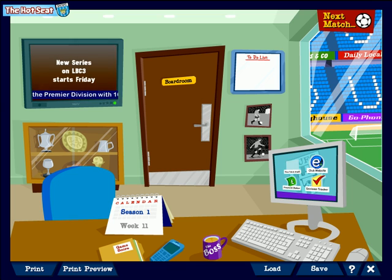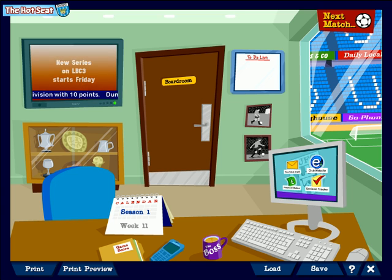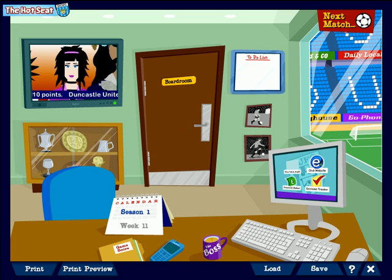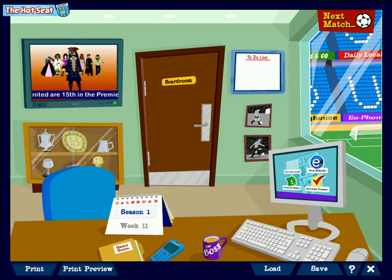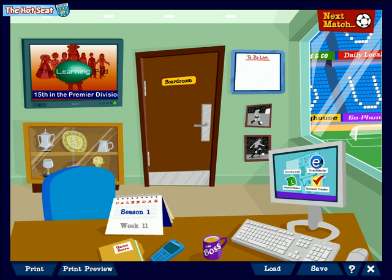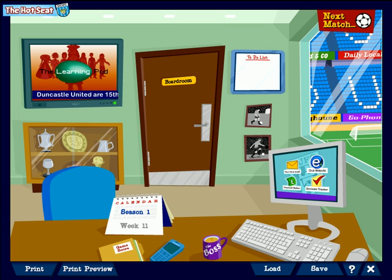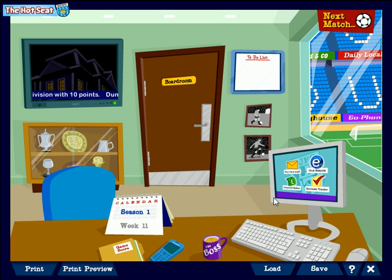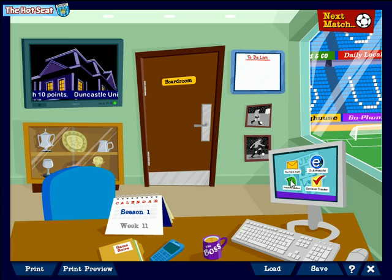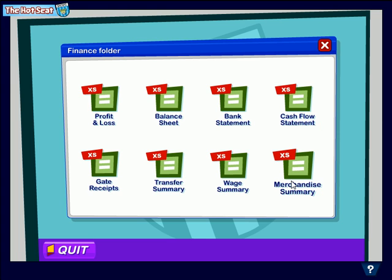What we'll do in this video is just take a look at some of the accounting and financial information that you get provided as the board of Duncastle. Every decision you take is recorded in financial terms and you can access that information via the desktop over here. We're going to take a peek at some of the important screens by going to the financial status icon.